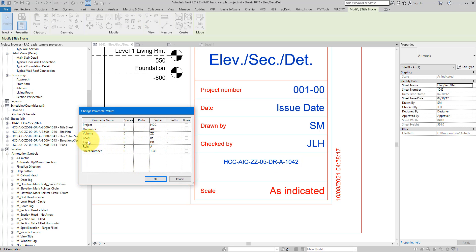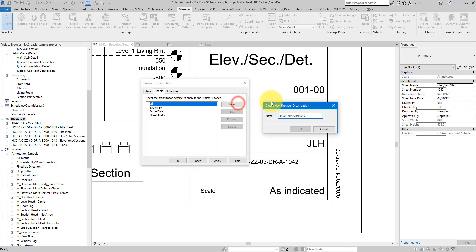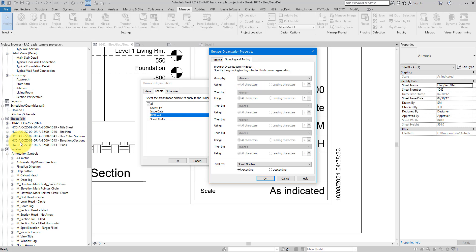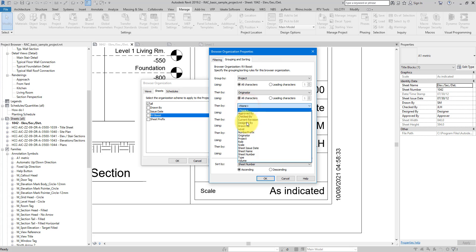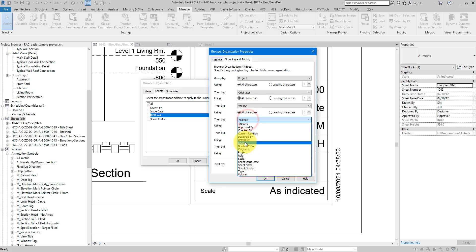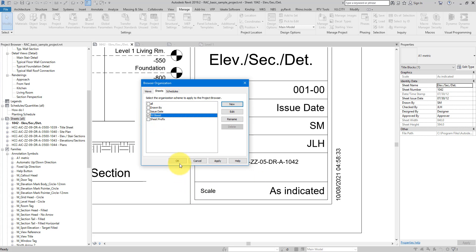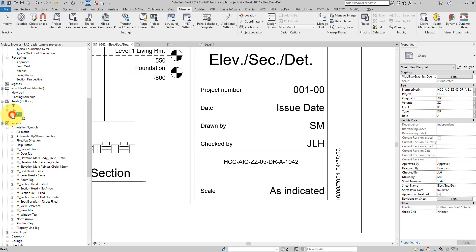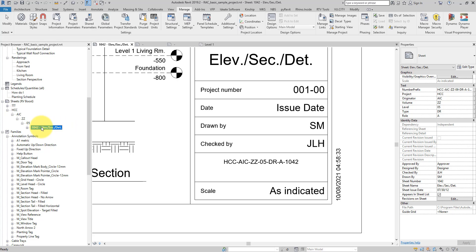The advantage of this system is this: if I right-click on Sheets and choose Browser Organization, I can create a new organization rule — let's call it 'RV Boost'. Now we start grouping and sorting this list using the shared parameters we made. I can go for Project, then Originator, then Volume, then Level, and so on. Choose OK, make that the current configuration, and click OK again. Now under HCC for the project, I have AIC for the originator, then ZZ for the volume, 05 for the level, and then the actual drawing number with the drawing name.